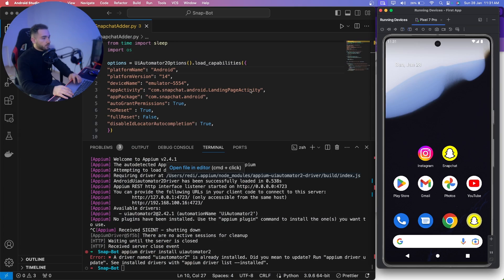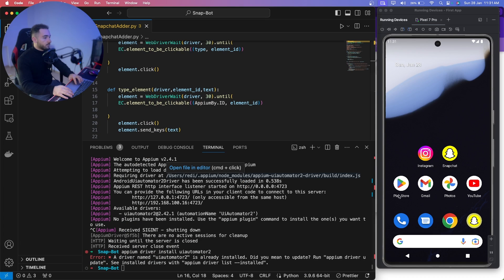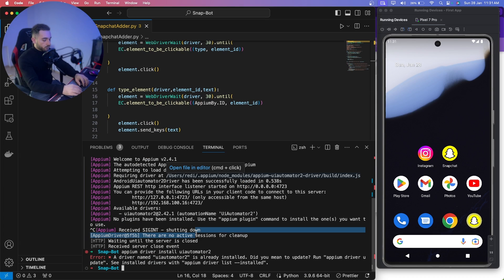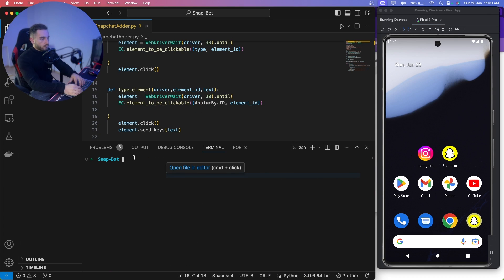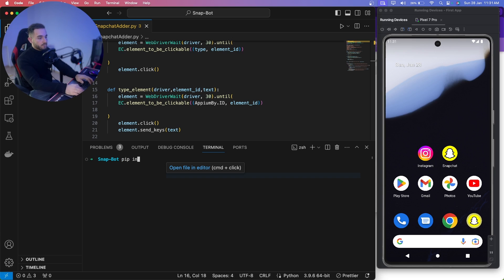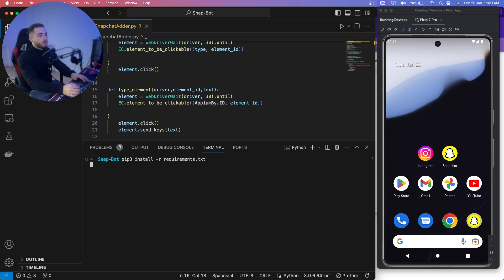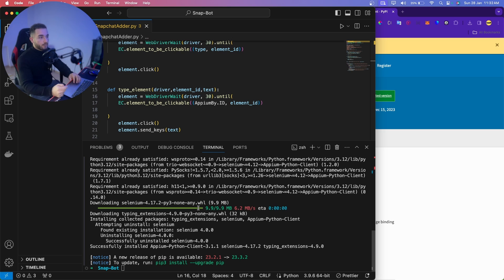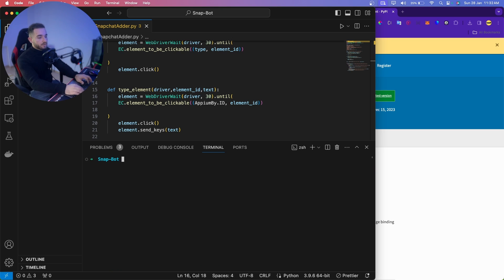Now we can run the script. Open the terminal in VS Code. First install the requirements by running: `pip3 install -r requirements.txt`. Press Enter and let it install all the requirements.